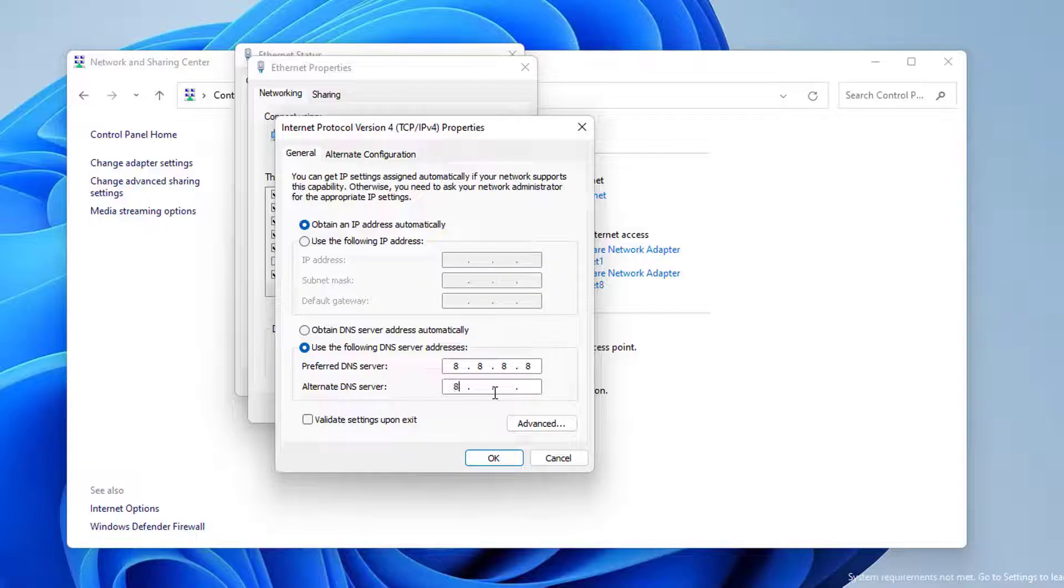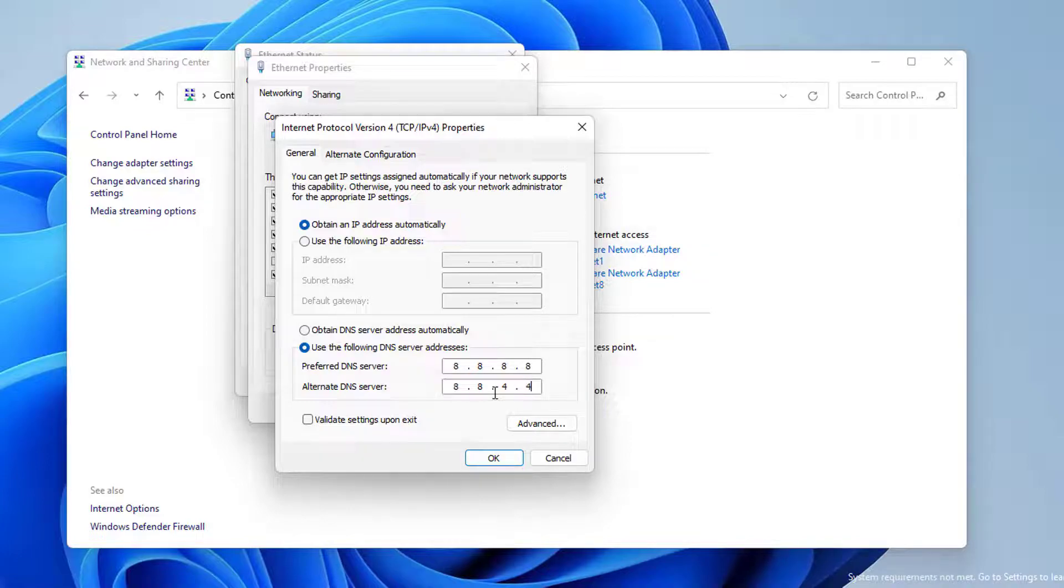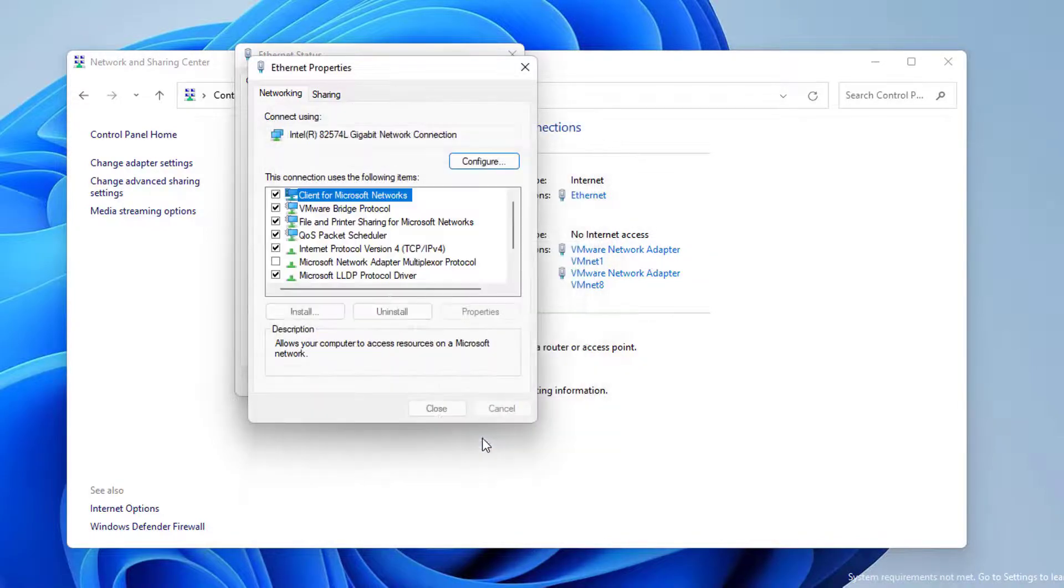We changed our IP address and DNS server. Now you can check if the problem is solved or not. If the problem is not solved, we will move on to our fifth and final solution.